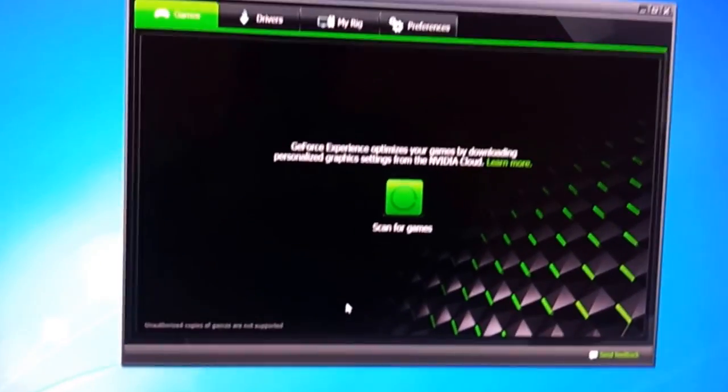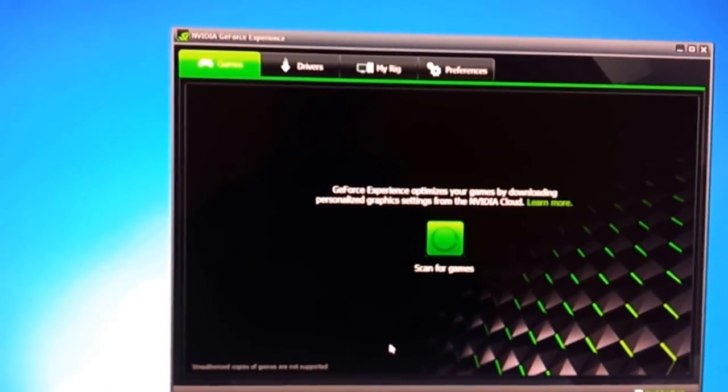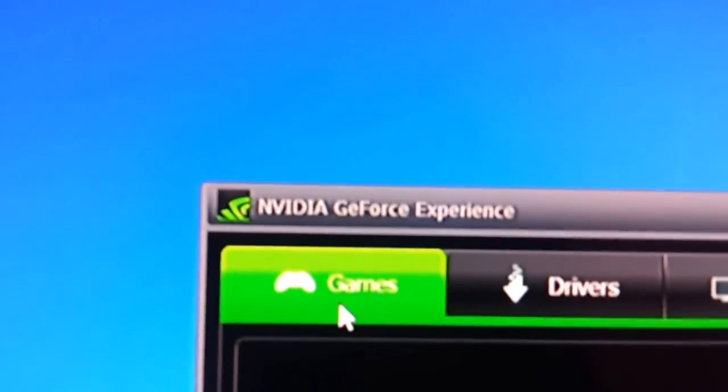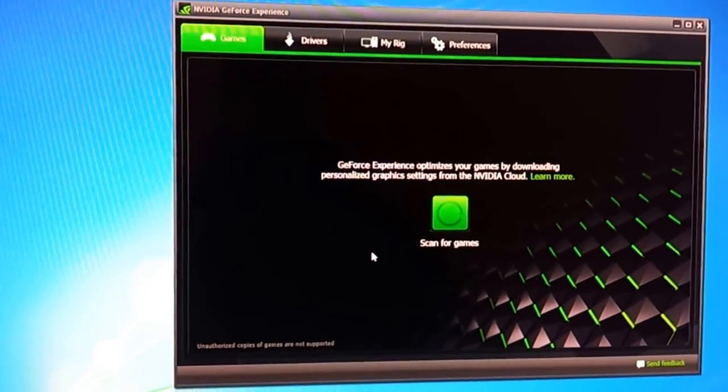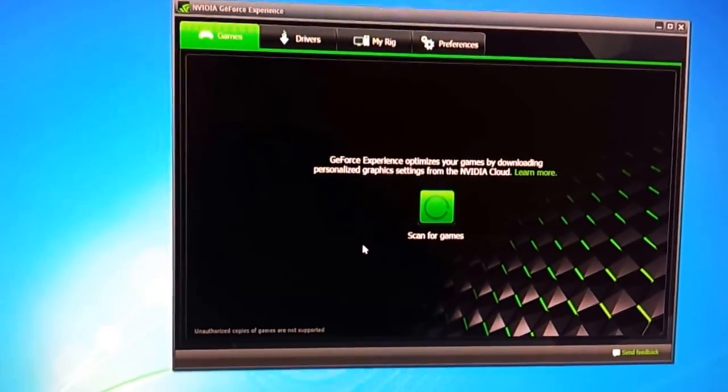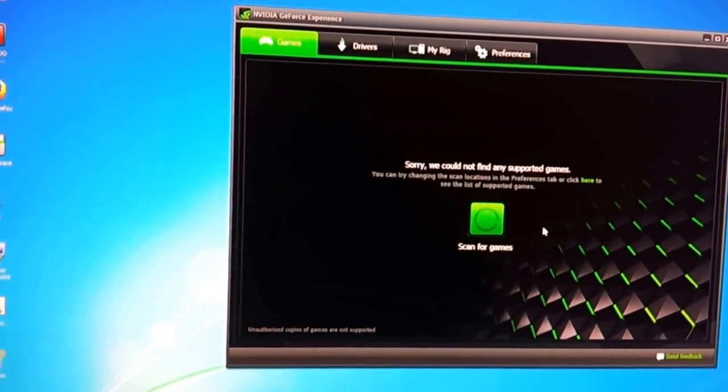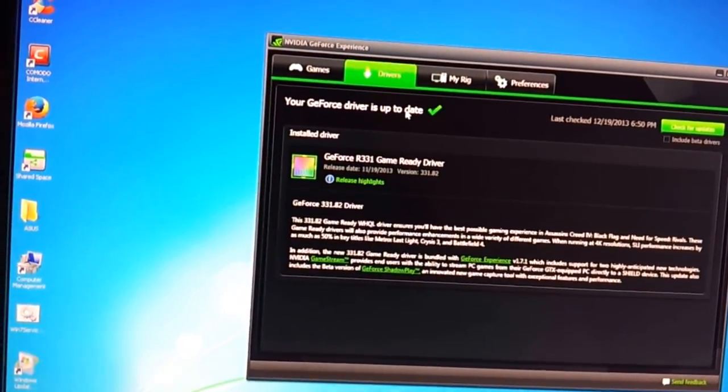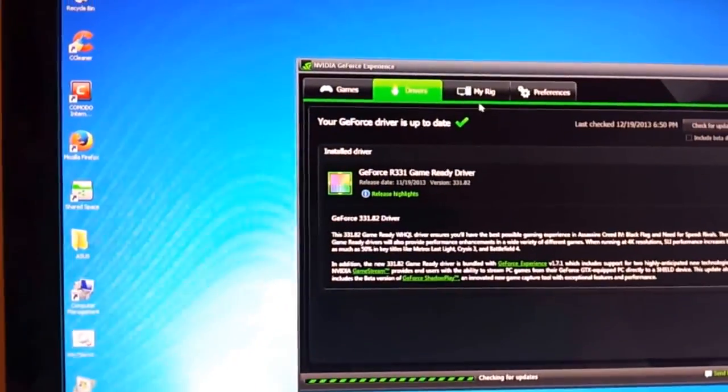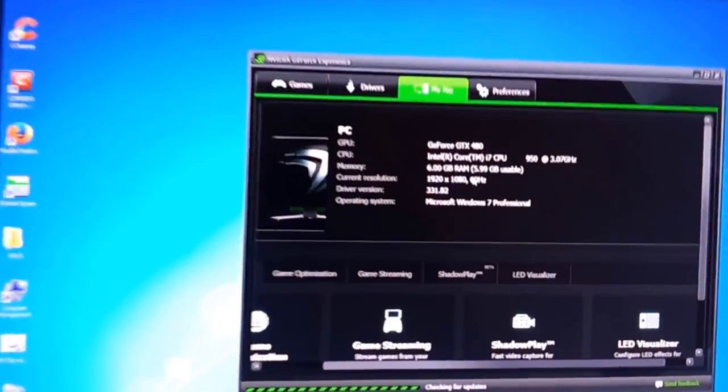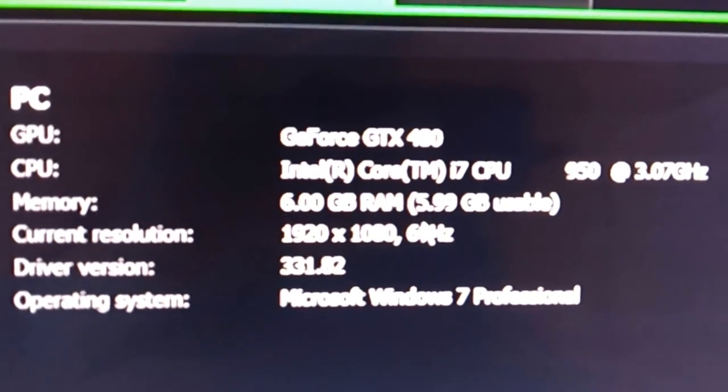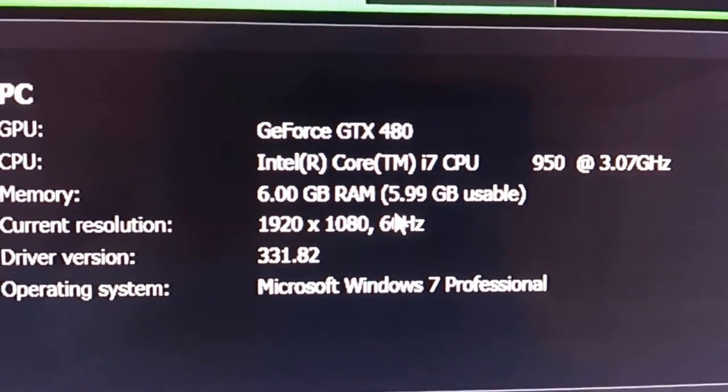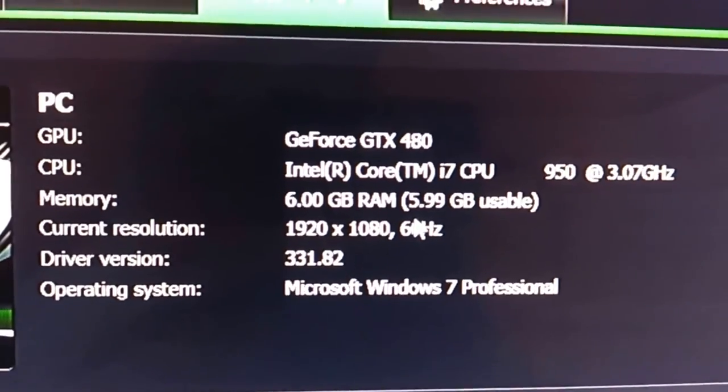One thing I highly recommend if you have a GeForce video card is to download the GeForce software called the GeForce Experience. What this does, it will scan your computer for games and offer you the optimum settings for these games. I don't have anything installed on here, so it'll also check for your updated driver and check for updates. Show you your rig. I have a GeForce GTX 4800, an Intel i7 running at 3GB, 6GB of RAM, and you know, Windows 7.